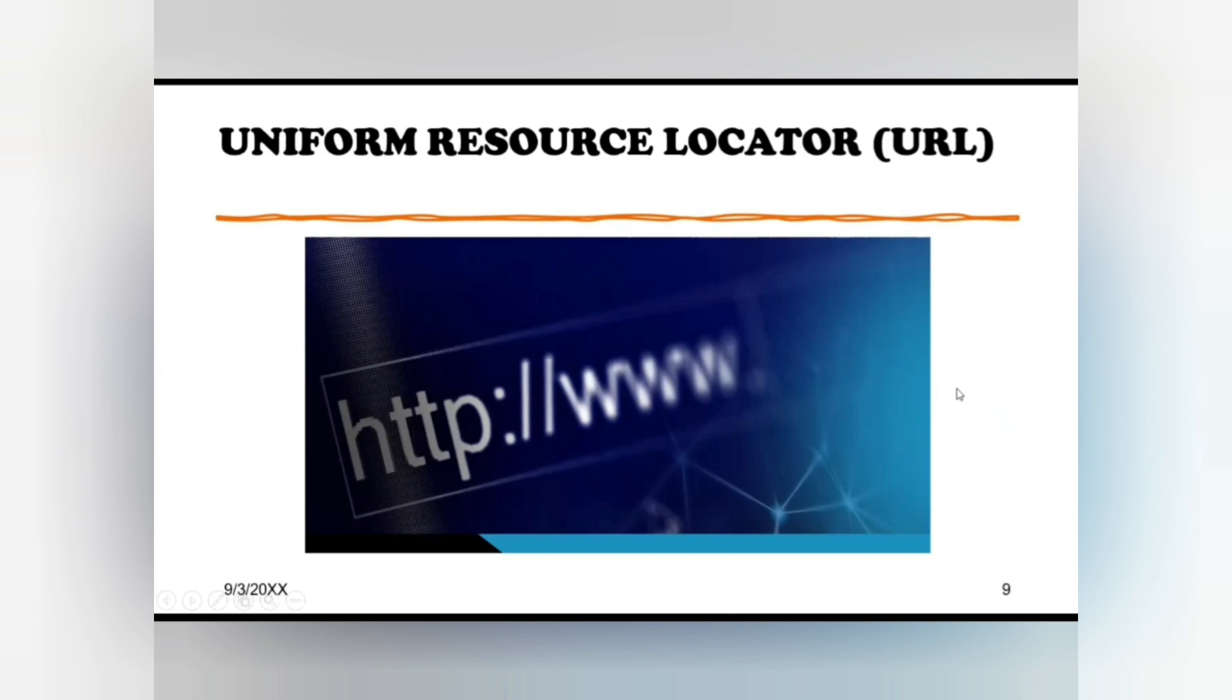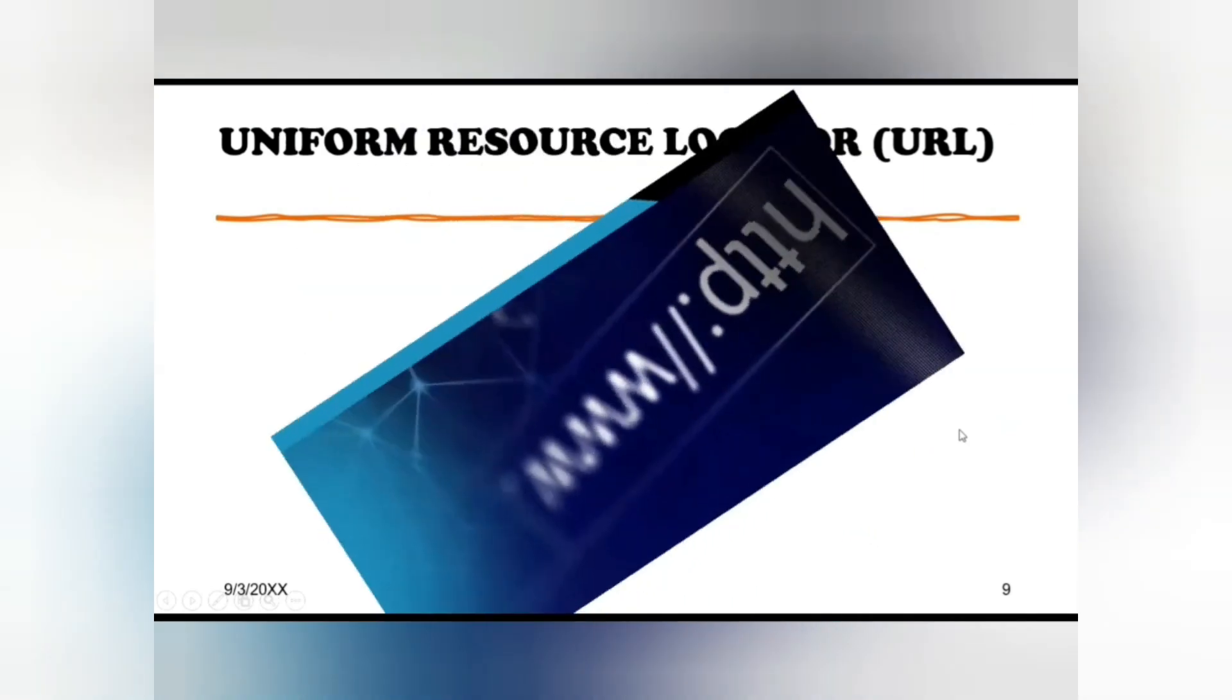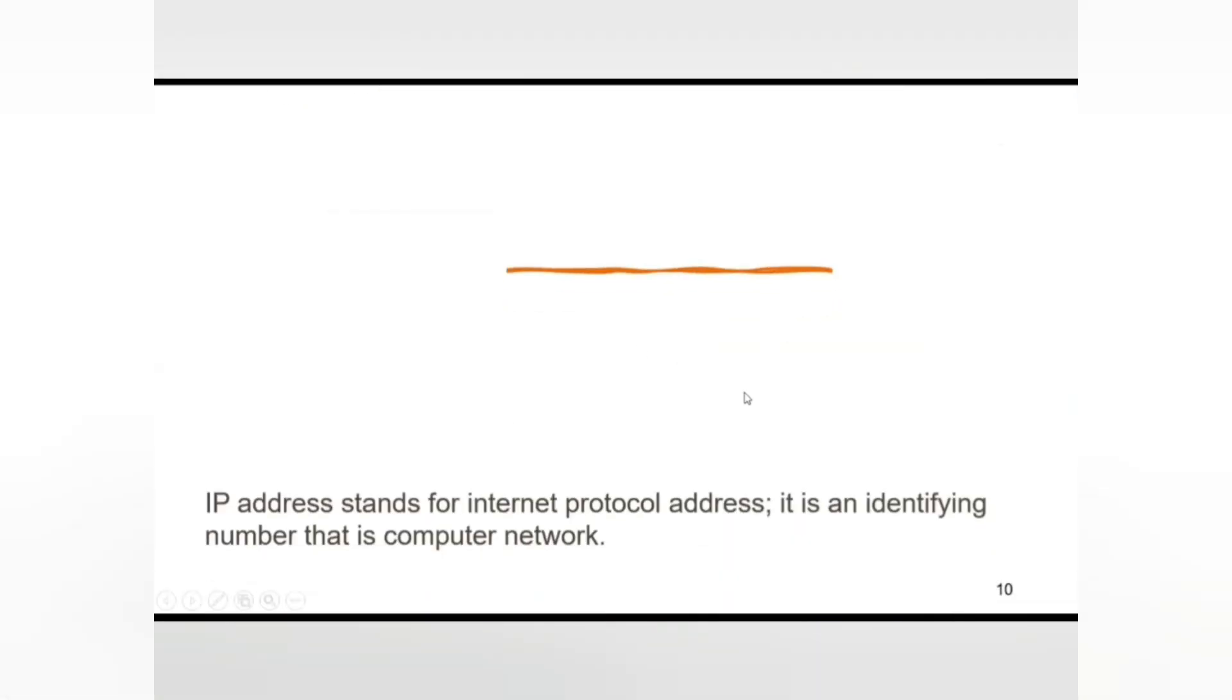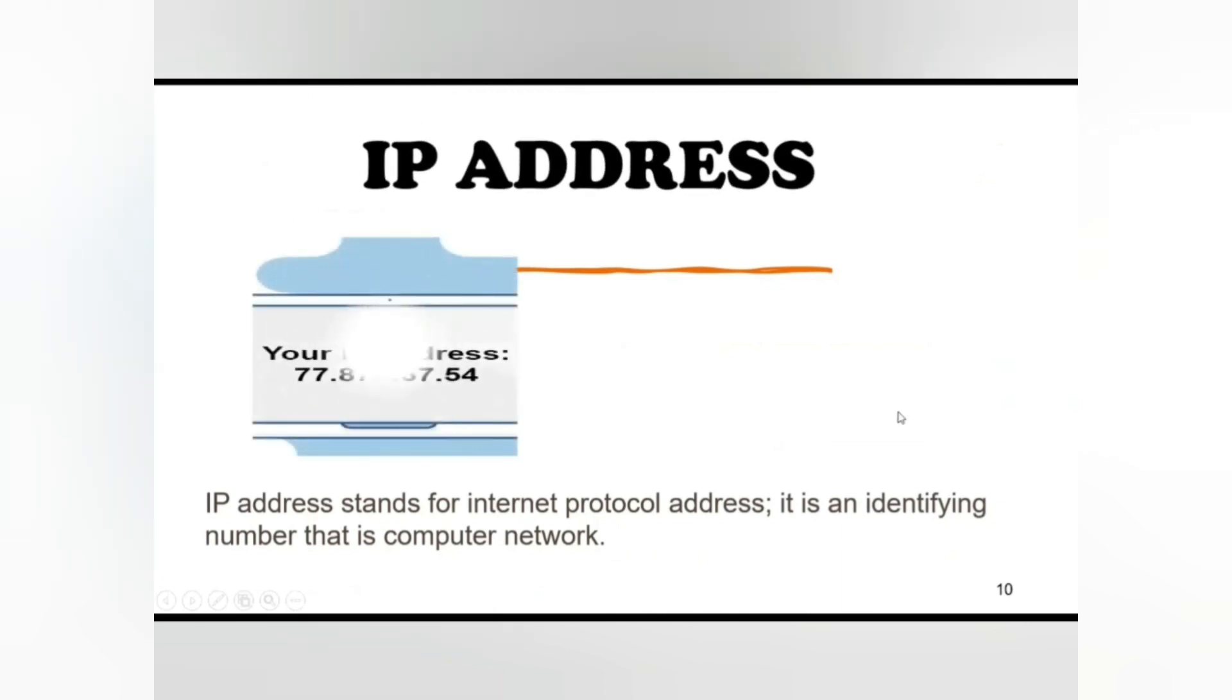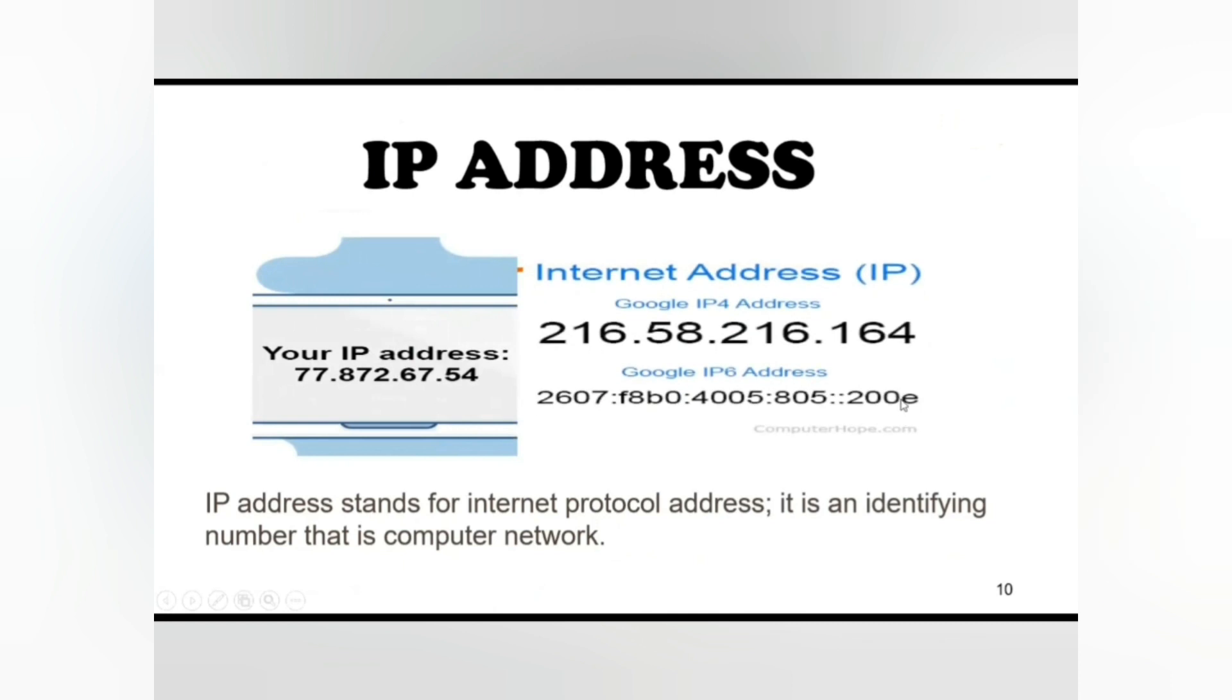IP address. An IP address is a unique address that identifies a device on the internet or a local network. IP stands for Internet Protocol, which is a set of rules governing the format of data sent via the internet or local network. IP addresses are the identifiers that allow information to be sent between devices on a network.